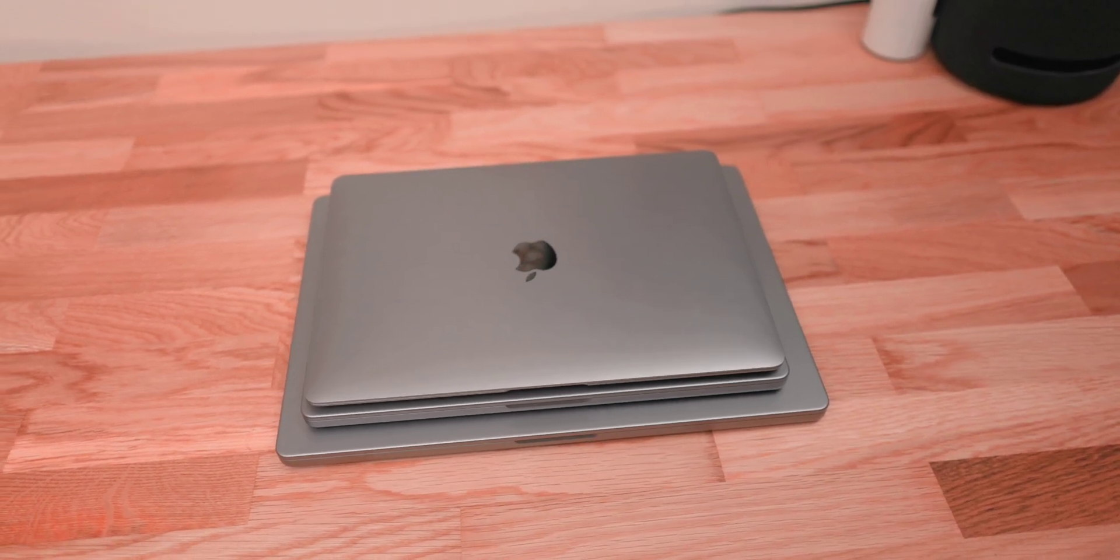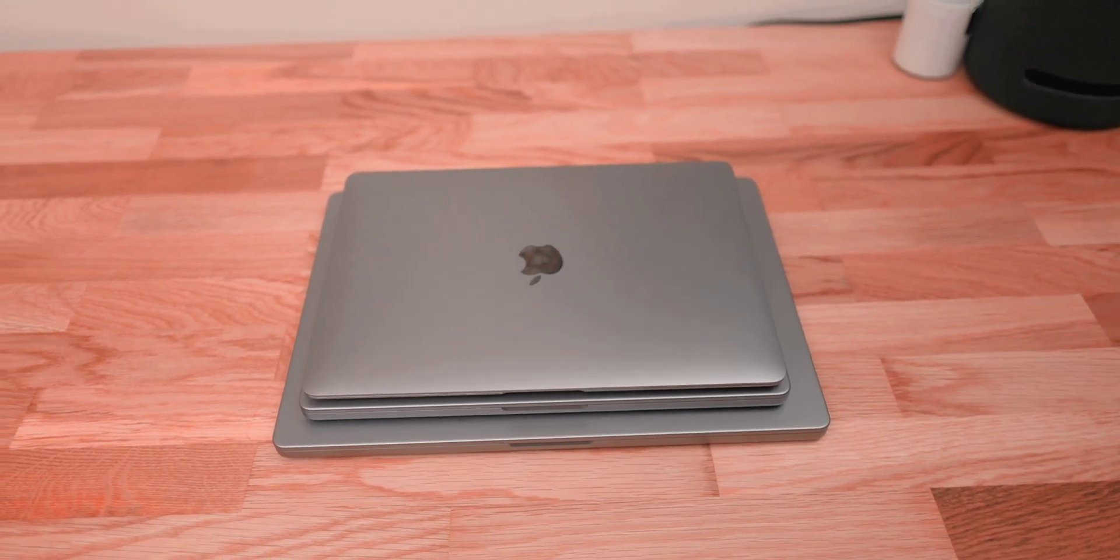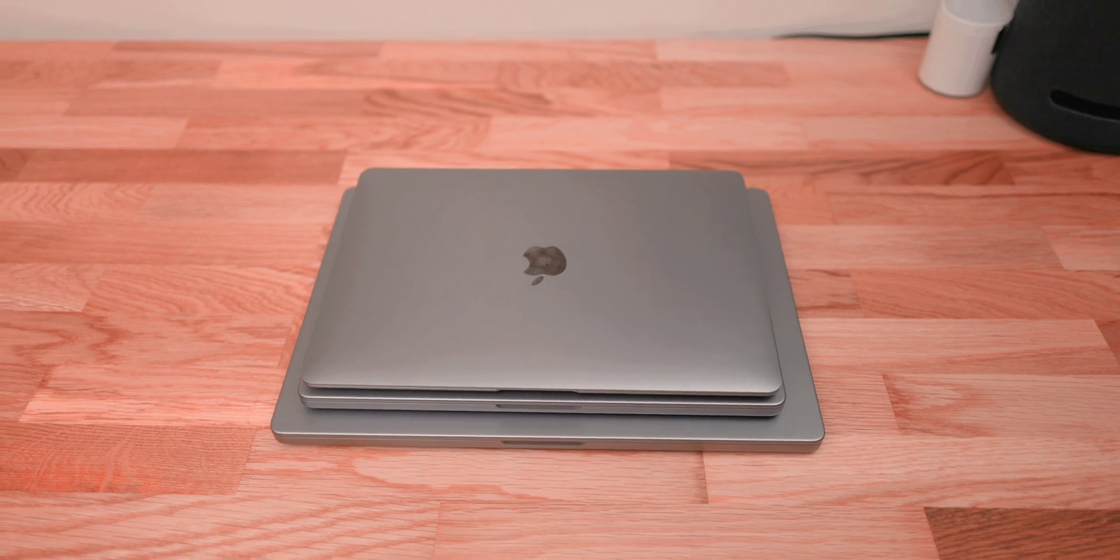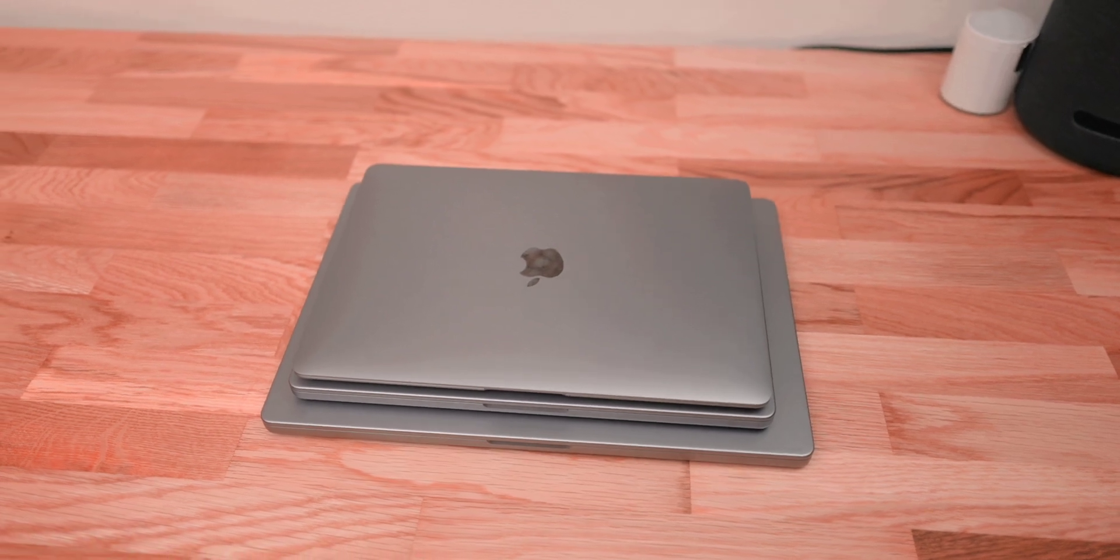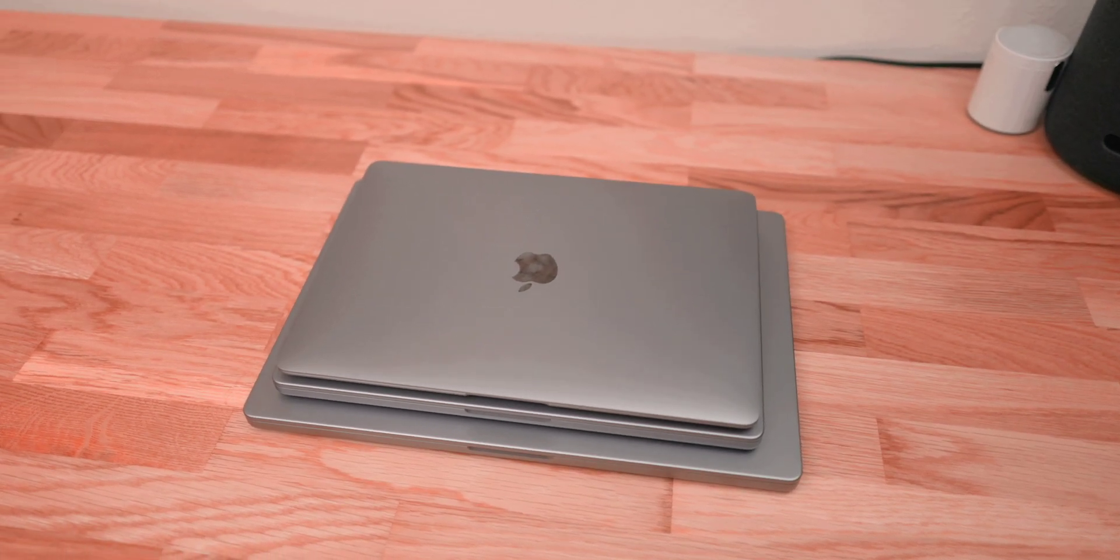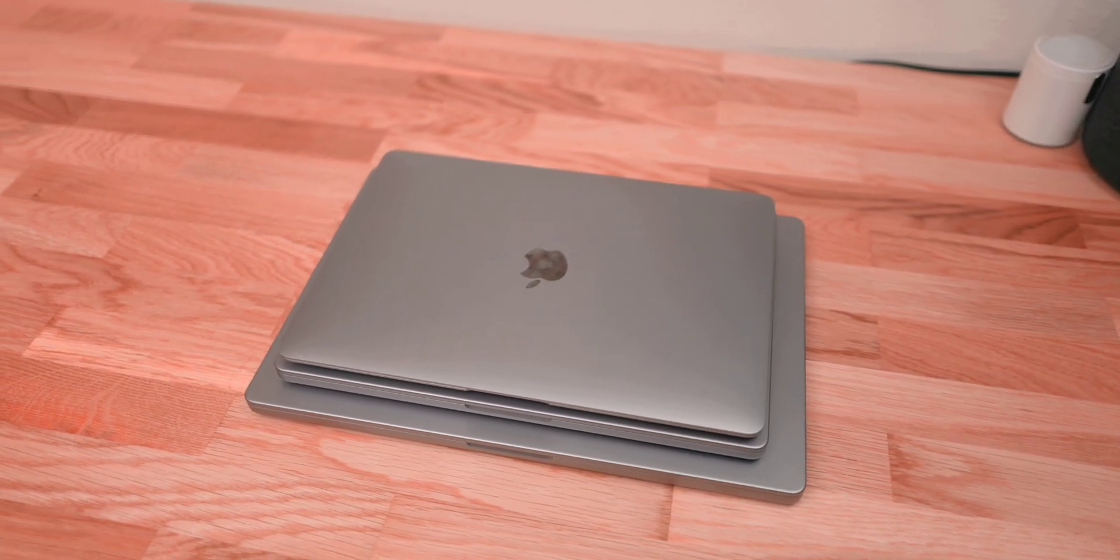You can find all of the Airs for less than a thousand dollars, especially if you look through a renewed website like Amazon or Best Buy. Those all have options for renewed MacBooks.